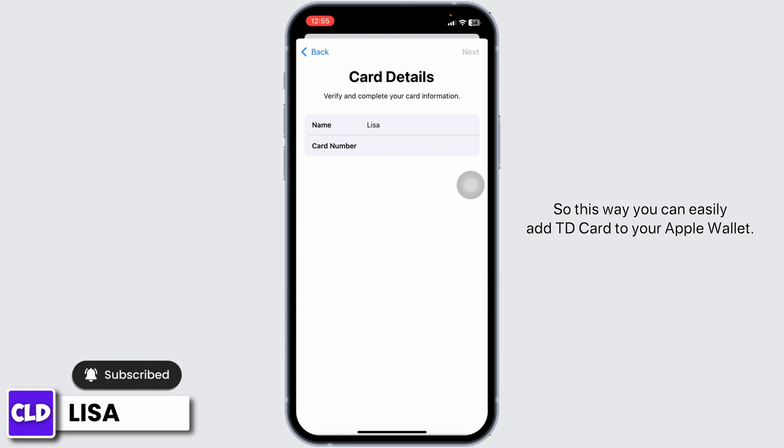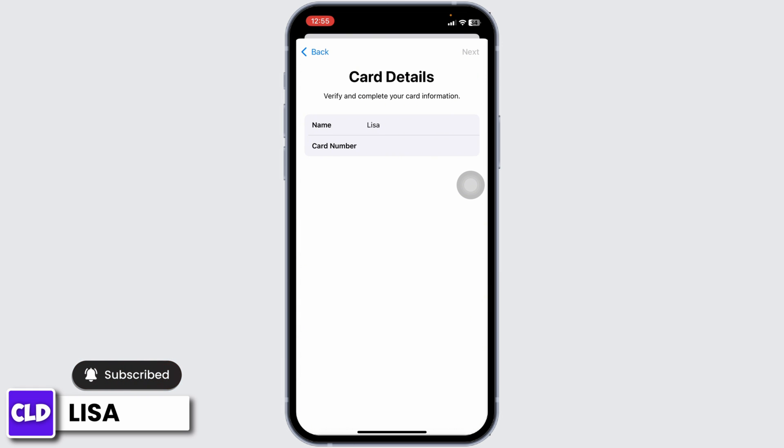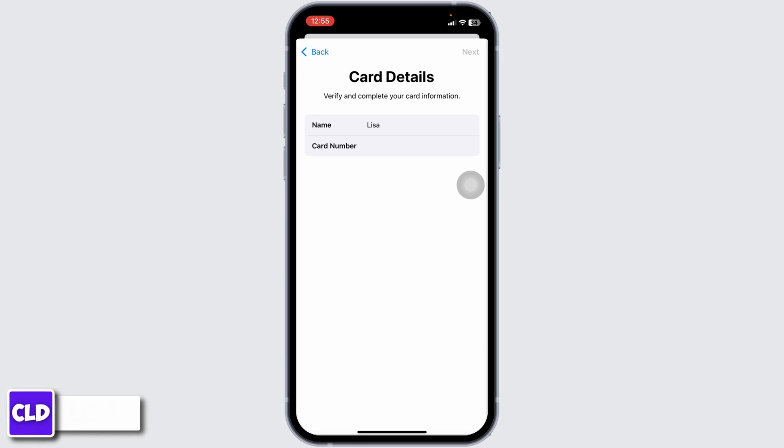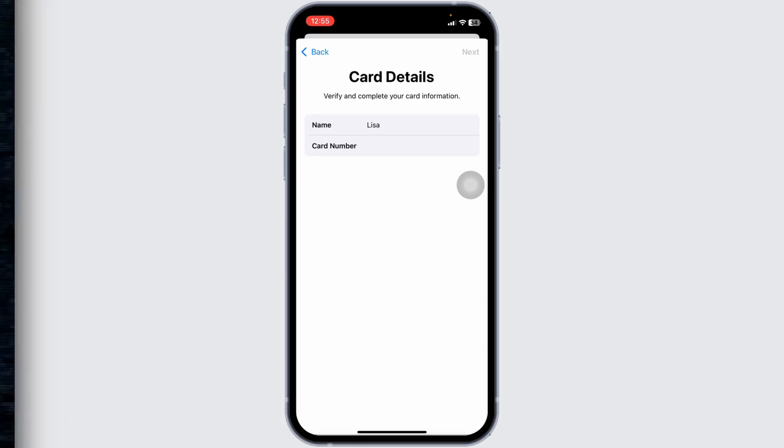So this way you can easily add a TD card to your Apple Wallet. If you find this video helpful, don't forget to like, share, and subscribe to our channel. Thank you.